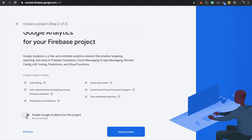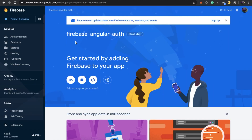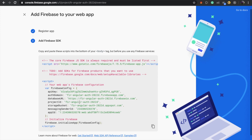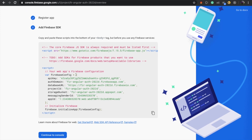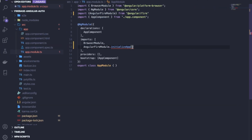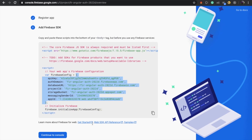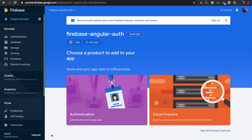Turn off the analytics option and create the project. Once created, click on the web icon, enter your project name, and click the button. Firebase will give you an object containing some configuration. Copy that and paste it inside the initializeApp() call.